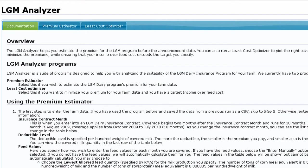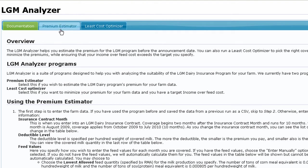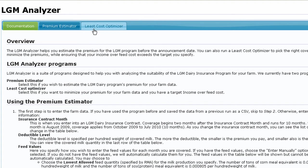This is the LGM Analyzer, a versatile tool which currently consists of two modules: a premium estimator and a least cost optimizer.